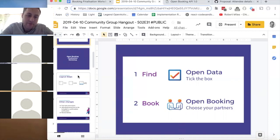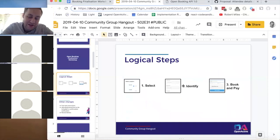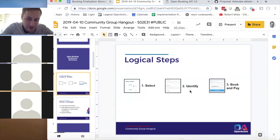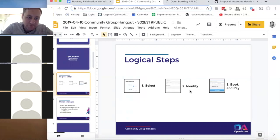Just to summarize the changes made off the back of that workshop: those who were there will remember Sean pointing out that he disagreed with the wording of the logical steps. The step previously called 'register' is being changed to 'identify,' which everyone thought was reasonable at the time.